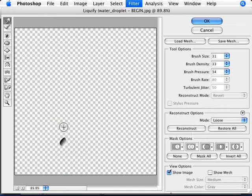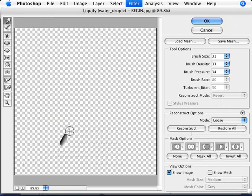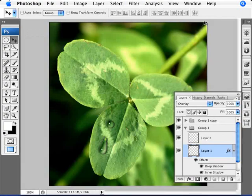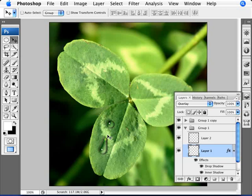Now what you want to do is just click and drag and shape that water droplet. Just play around with it, see what works best for you. Click OK, and as you can see, we've modified that water droplet so it seems like it's just dripping away.